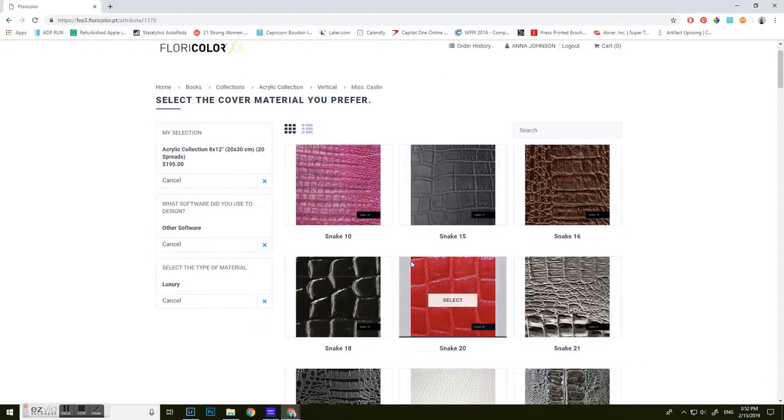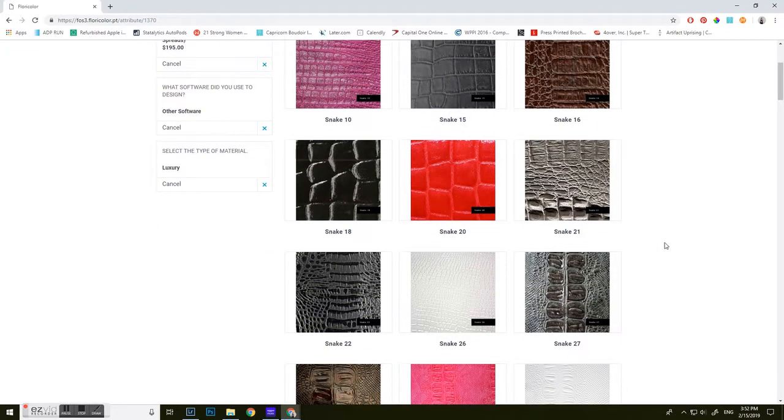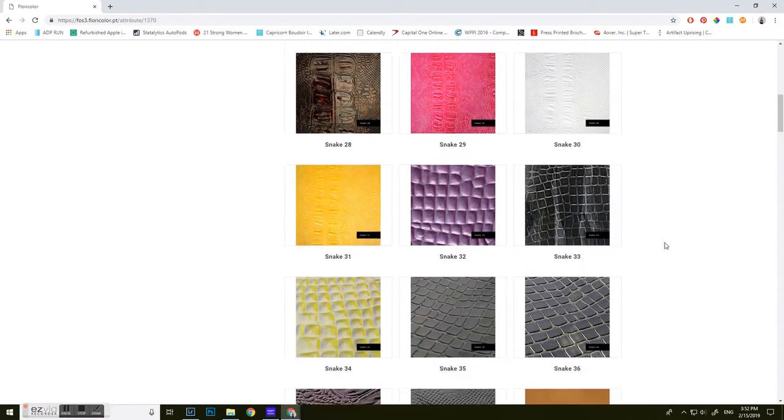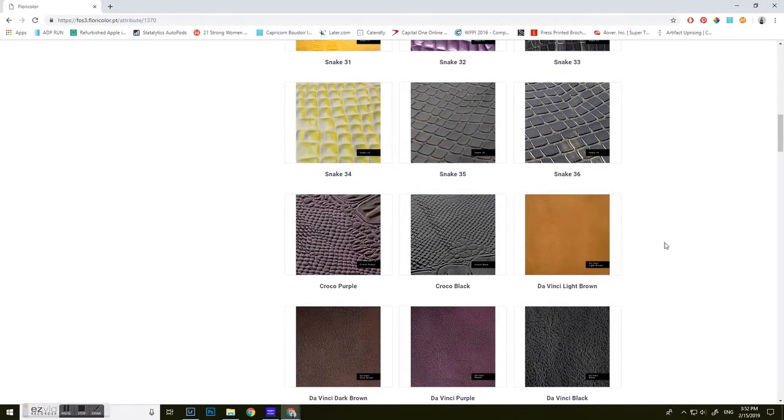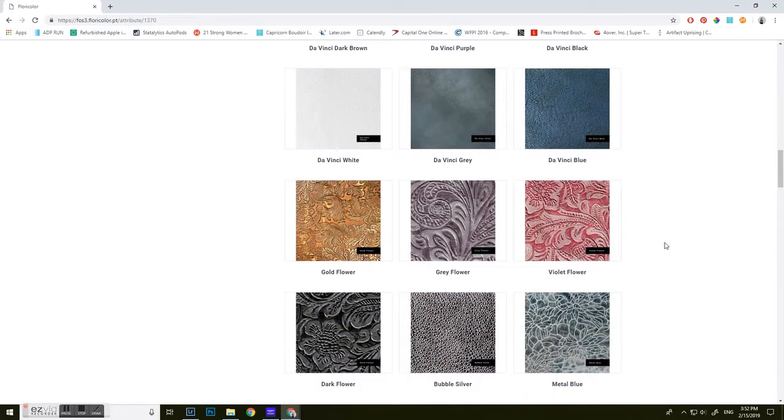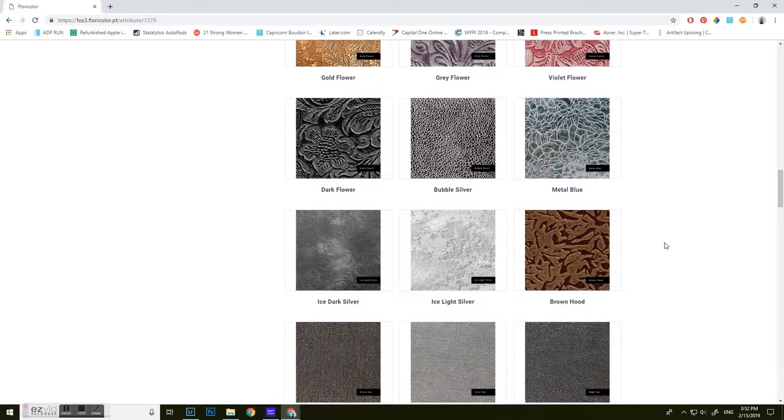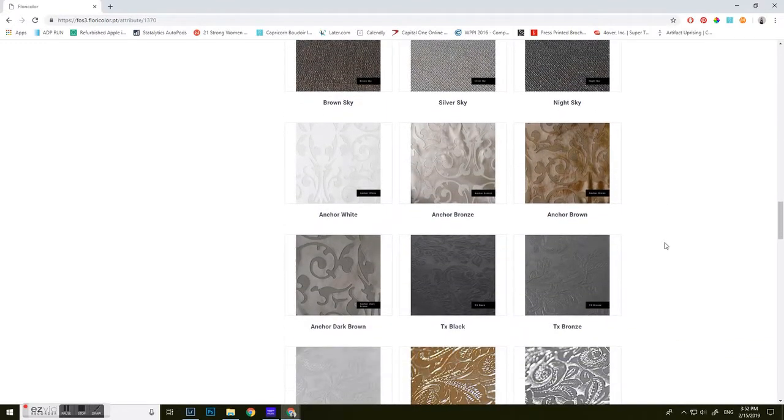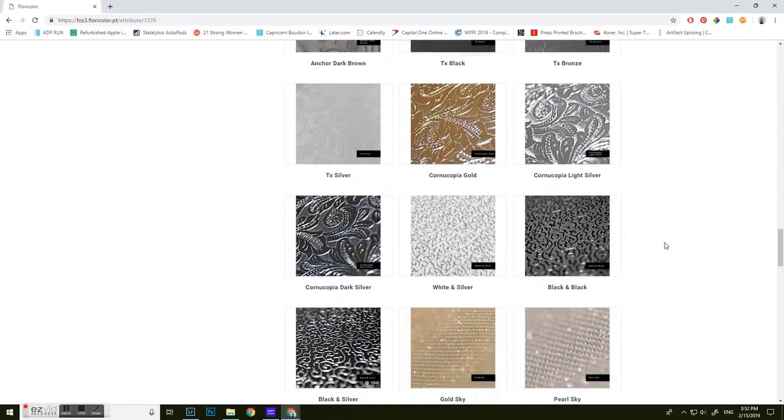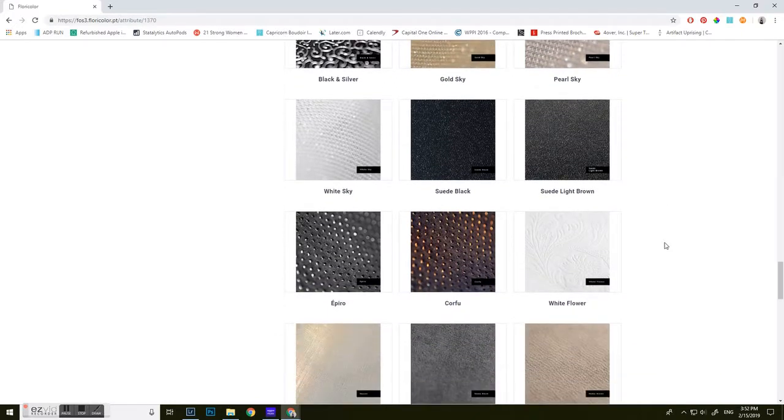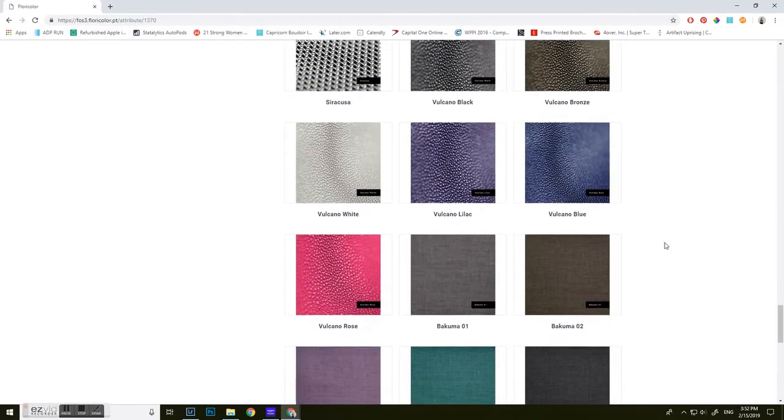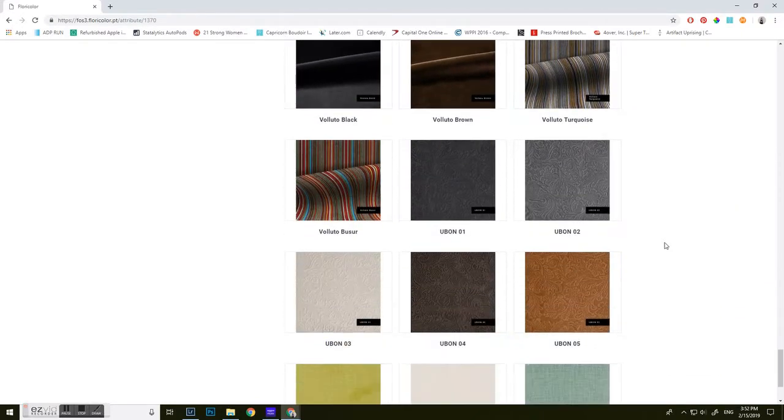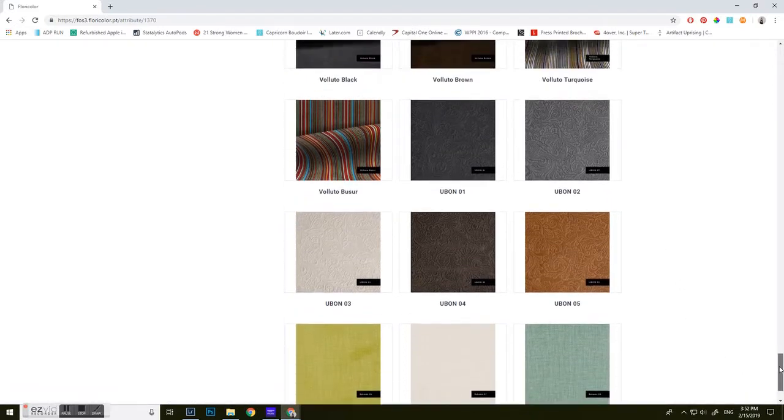There's a variety of covers here. I'm actually going to be using the snake for this one. But this album really looks good in many covers. One of my favorites is Dark Flower. I also like the Ice Dark Silver. I really like the, scrolling down here so I can remember the name, because I'm horrible at these names. But the other one that I like here is the Ubon 01.